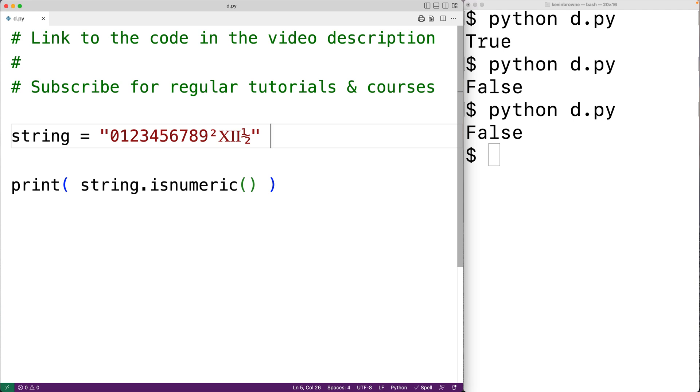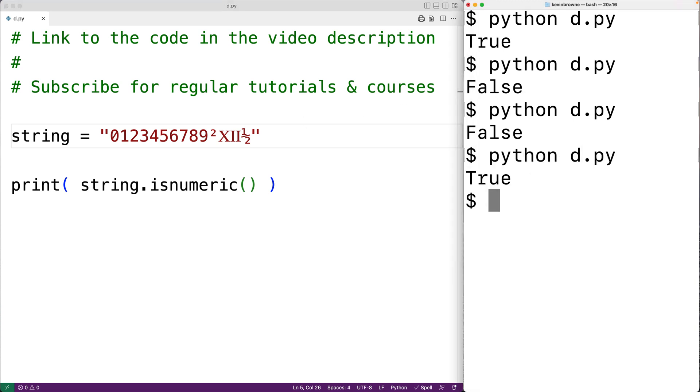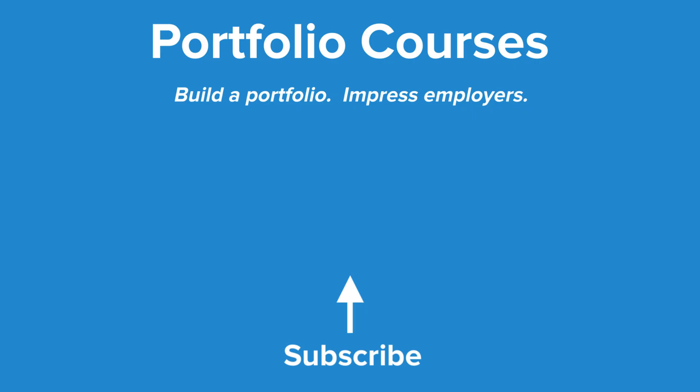If we save our program and run it, we'll get true in this case. So this is how we use the isnumeric method in Python to check if all characters in a string are numeric. Check out PortfolioCourses.com where we'll help you build a portfolio that will impress employers.